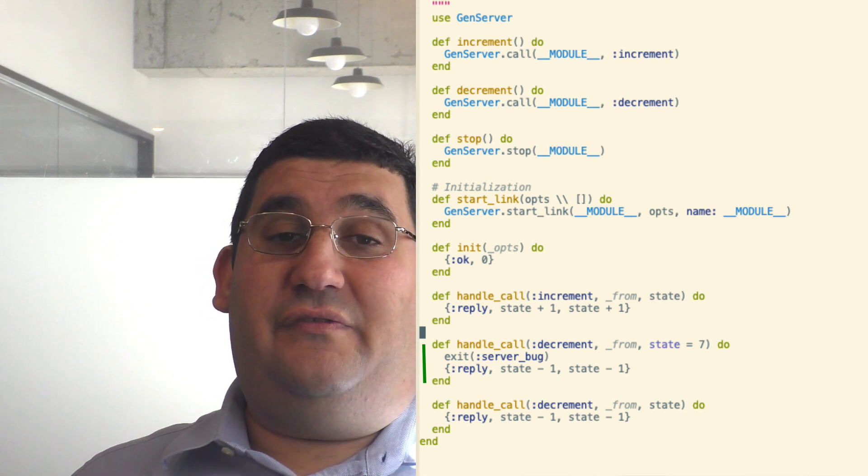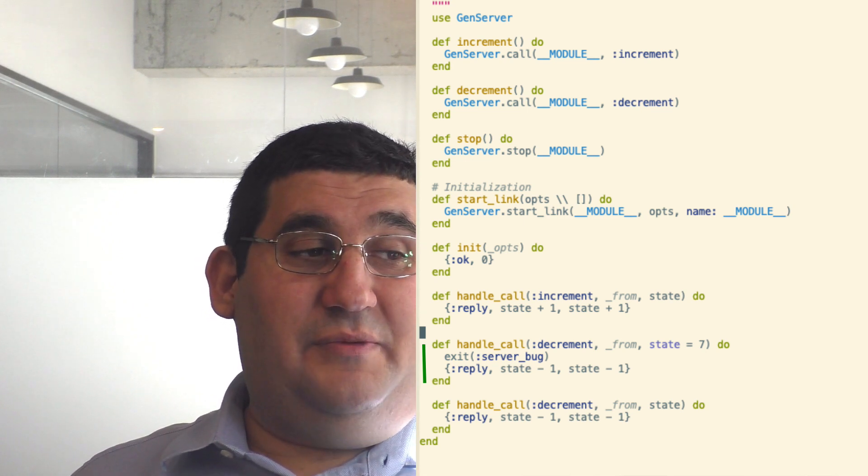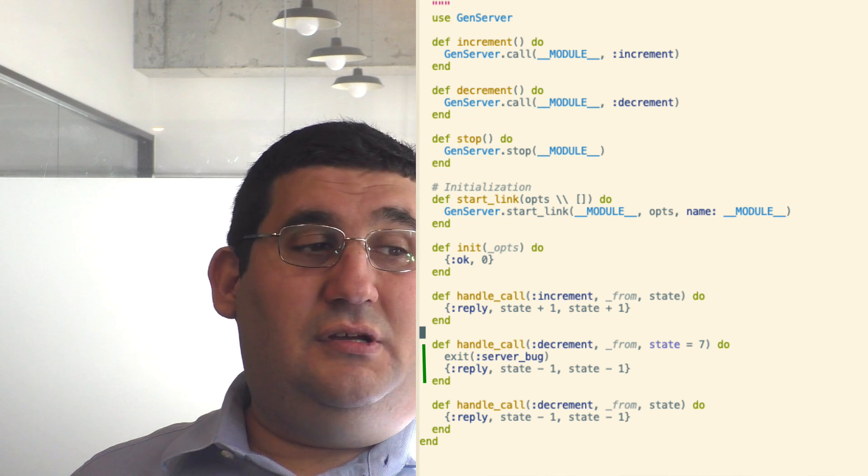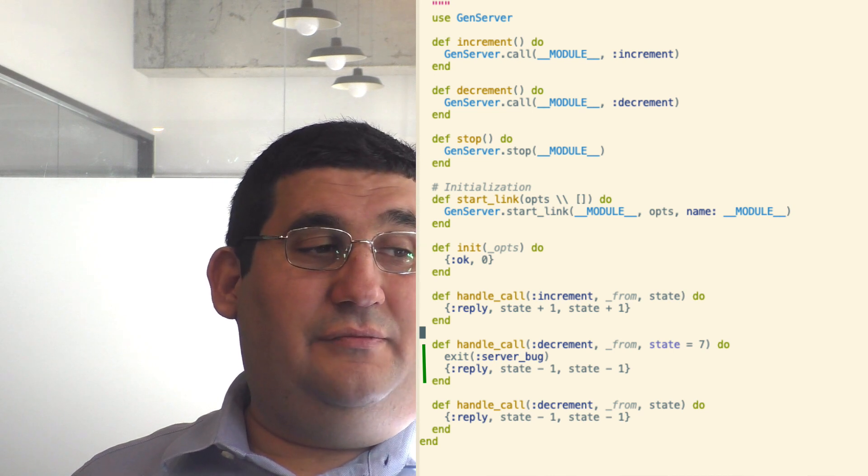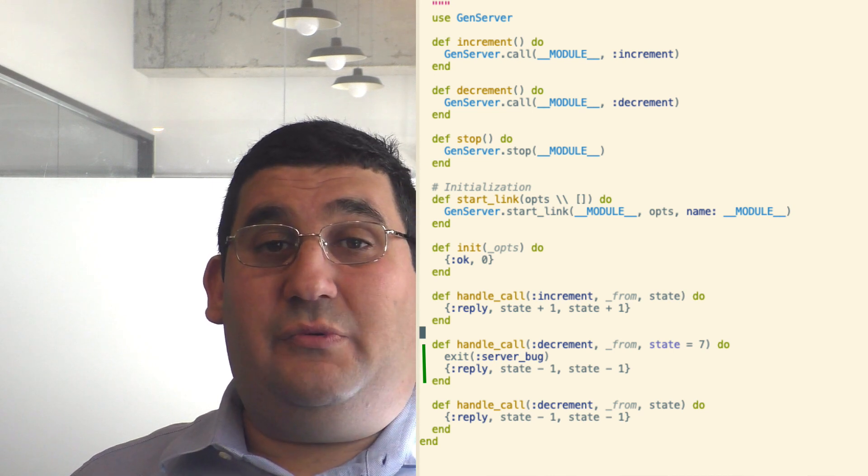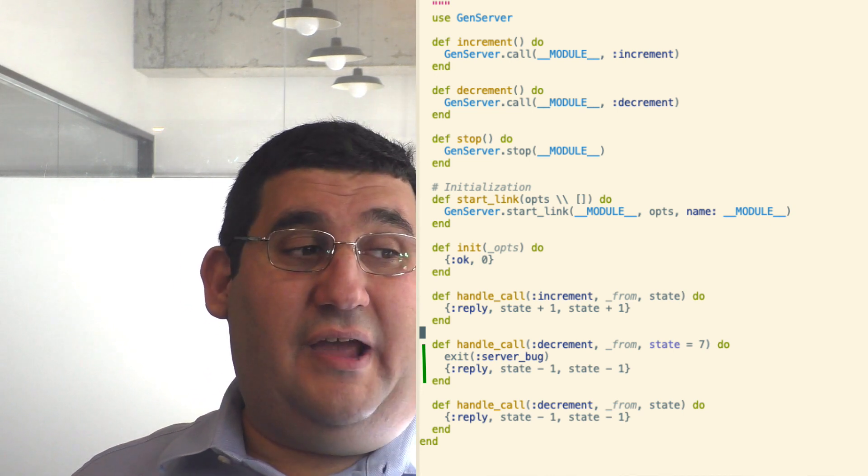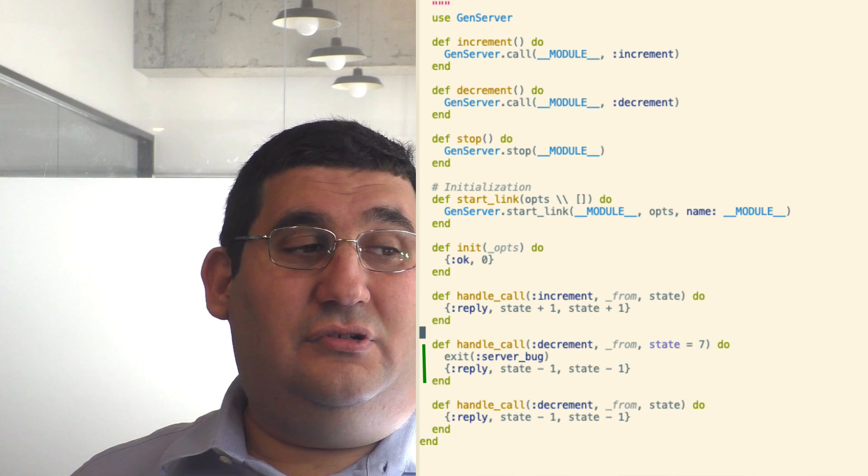Now, this is a very simple property, but it is a pretty useful one. Because if there is a condition that will cause your GenServer to crash, you want to know about it, and then you can fix it.